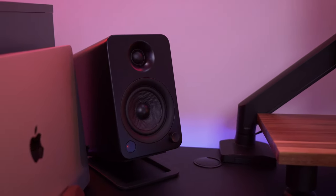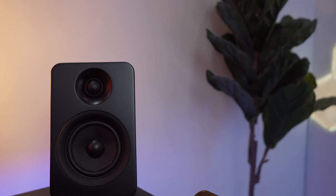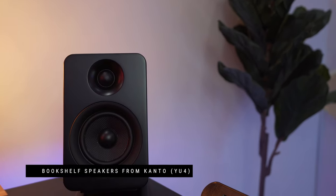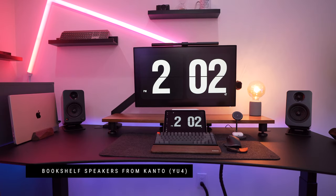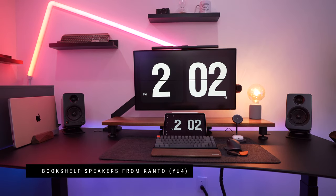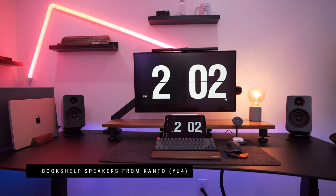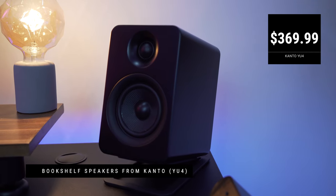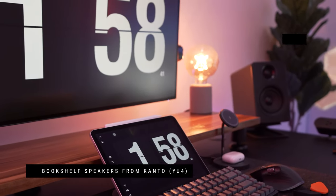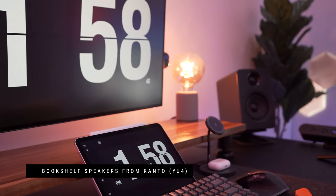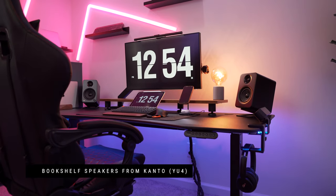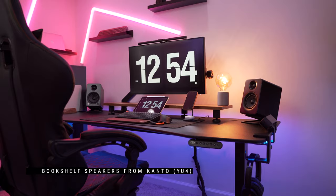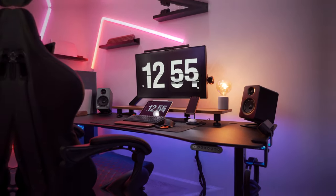My speaker of choice is the Kanto U4 in matte black finish. These bookshelf speakers are Bluetooth enabled and the sound is quite impressive. I might add a subwoofer which Kanto also makes to enhance the sound experience.